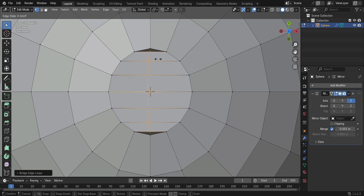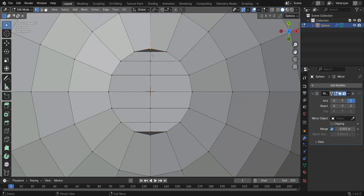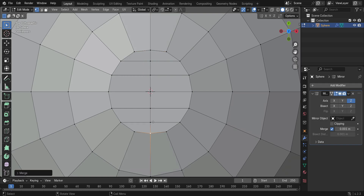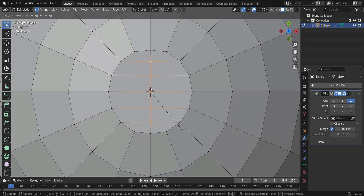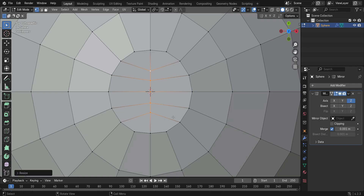Press Ctrl Plus to add a loop cut in the center. Select the two vertices and press M to merge them at the center. Then, select these five vertices and scale them down slightly.